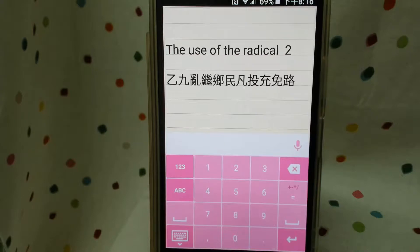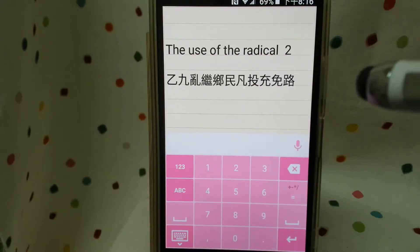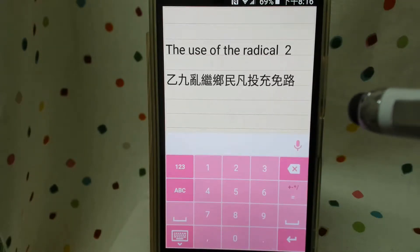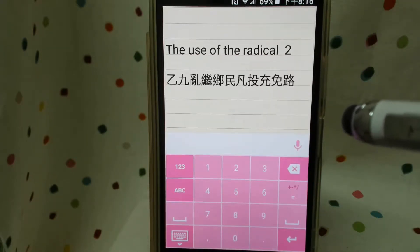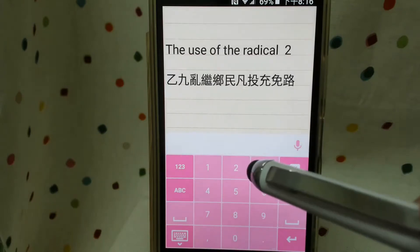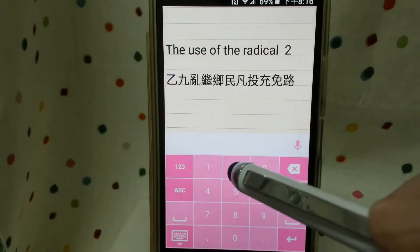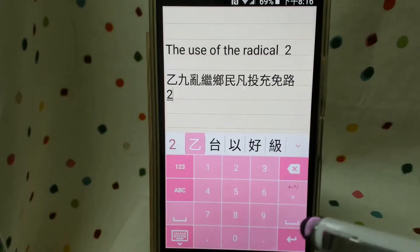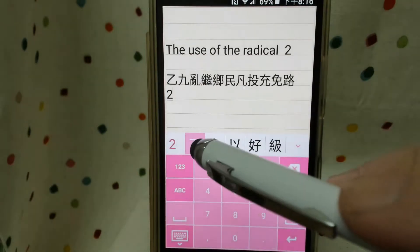The first one is Yi. Yi itself — this character is the radical tool. So basically we just press 2. Here you go.